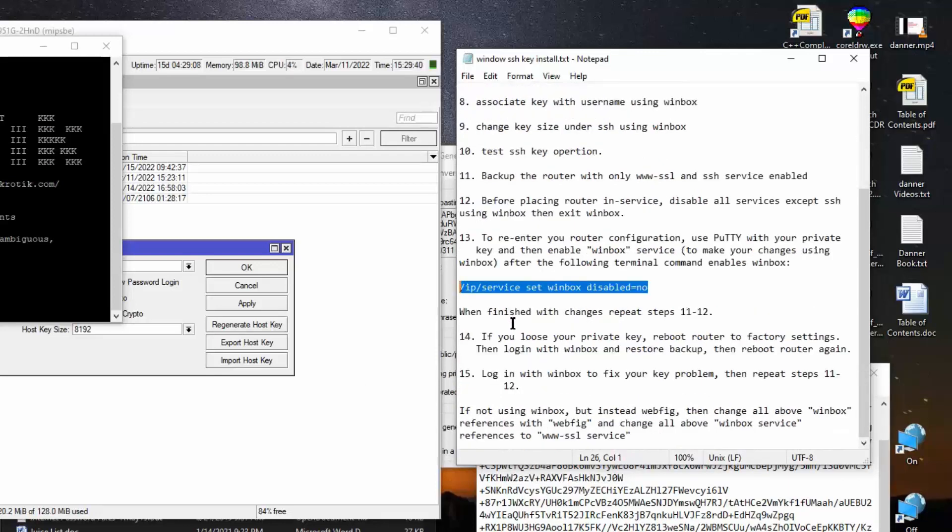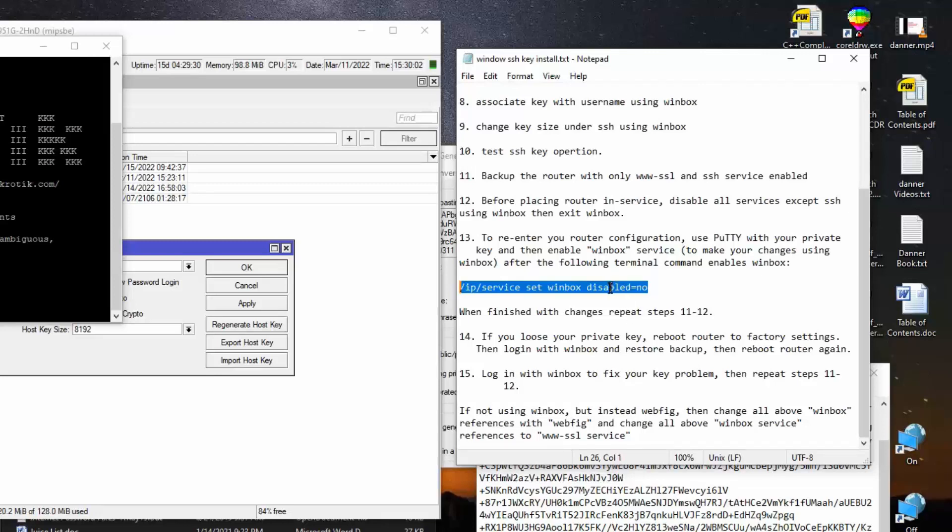Now let's say, for example, that you lose your private key. Somehow you destroyed it, got deleted, lost, whatever. Item 14 is if you lose your private key, reboot the router to factory settings. Then log in with WinBox and restore the backup. Then reboot the router again. Now you log in with WinBox because now we have the WinBox service enabled. So you log in with your WinBox and fix your key problem. Go delete keys, install new keys, whatever it takes to fix your problem. Then you repeat steps 11 and 12 above to backup for the next time you have to get in there.